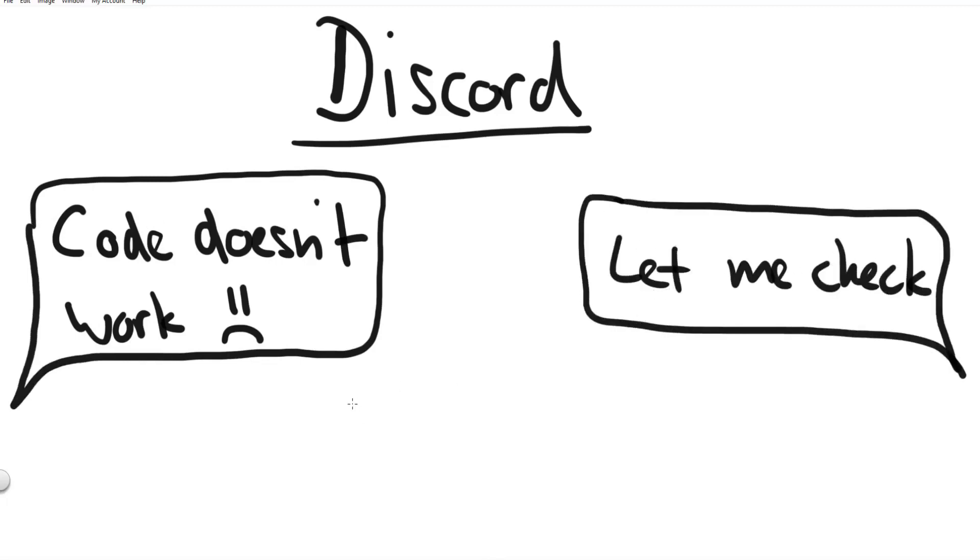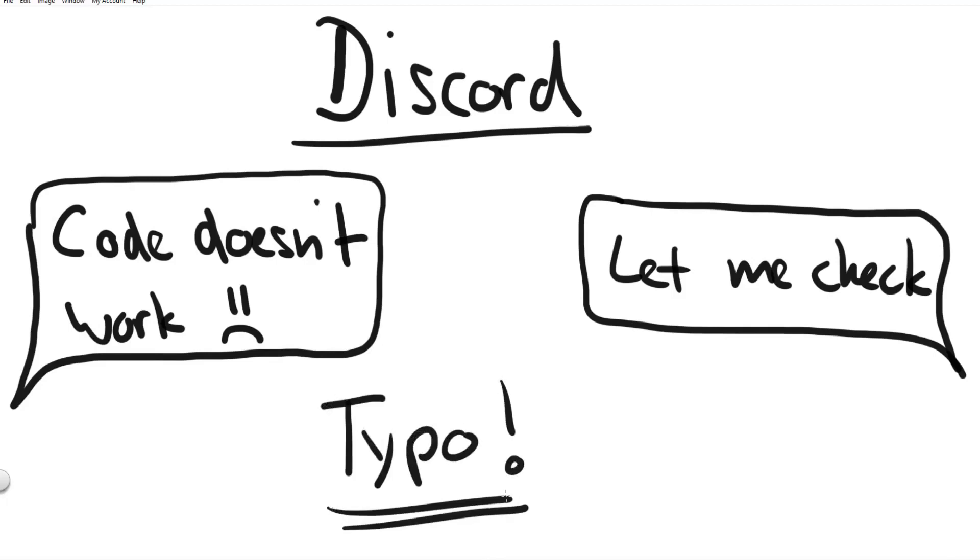And every time, without exception, it was always a typo in the code which is why it wasn't working for them. Now the problem about typos is that there is not much I can do to help you besides reading your code but that is very time consuming and also you don't benefit anything from it.